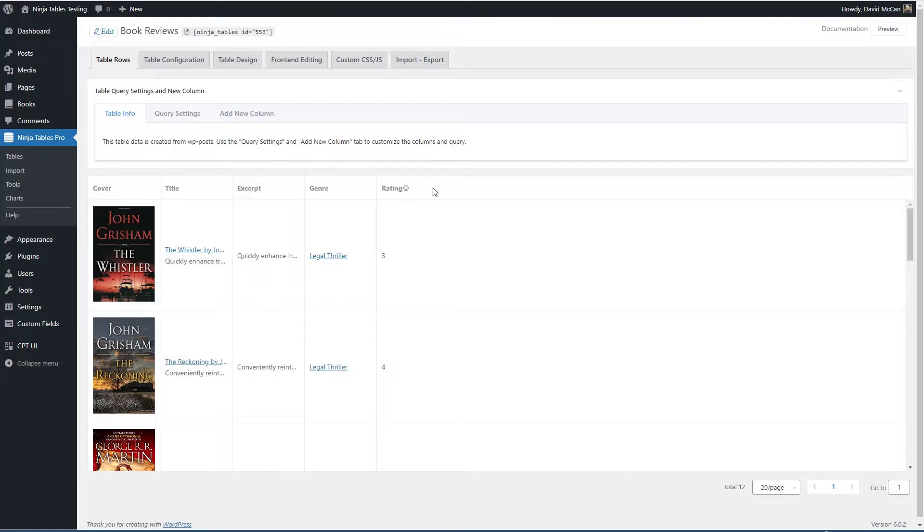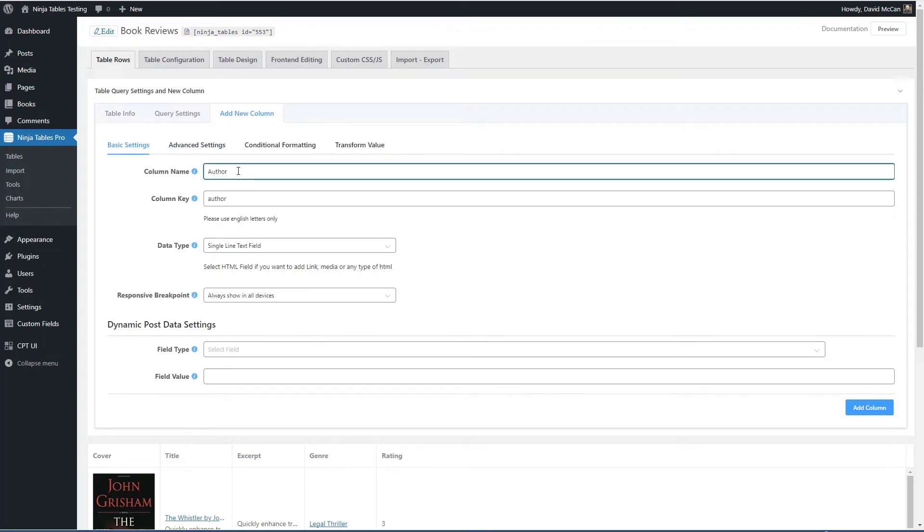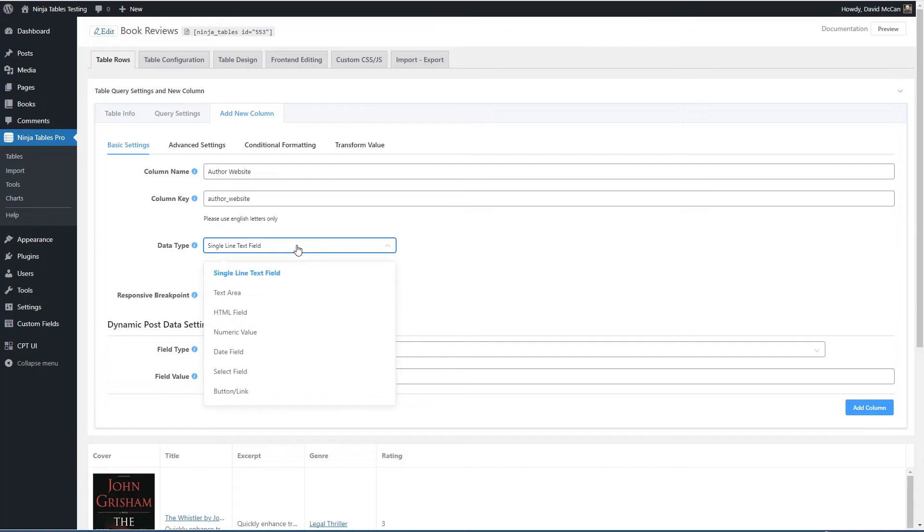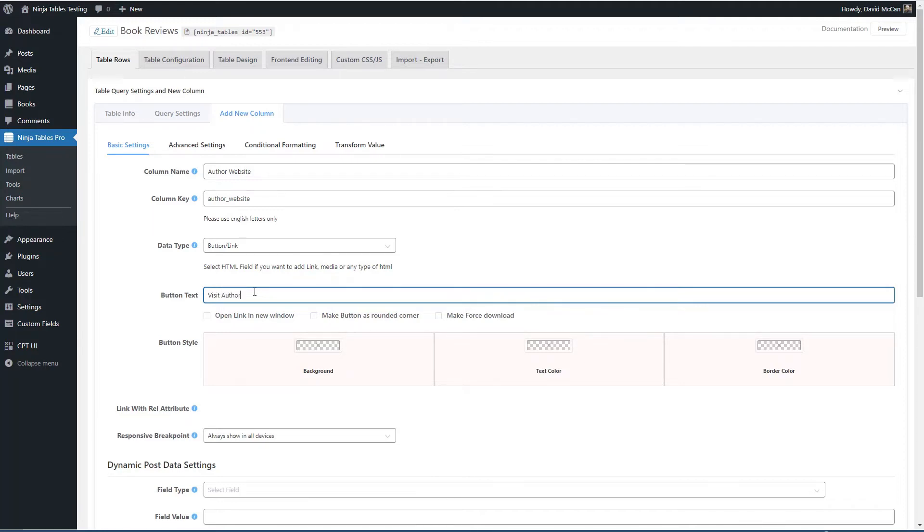And there's one more column then that we want to add. So let's go to this one and we'll call this one author website. And this is going to be a button link. The button text will be visit authors website.